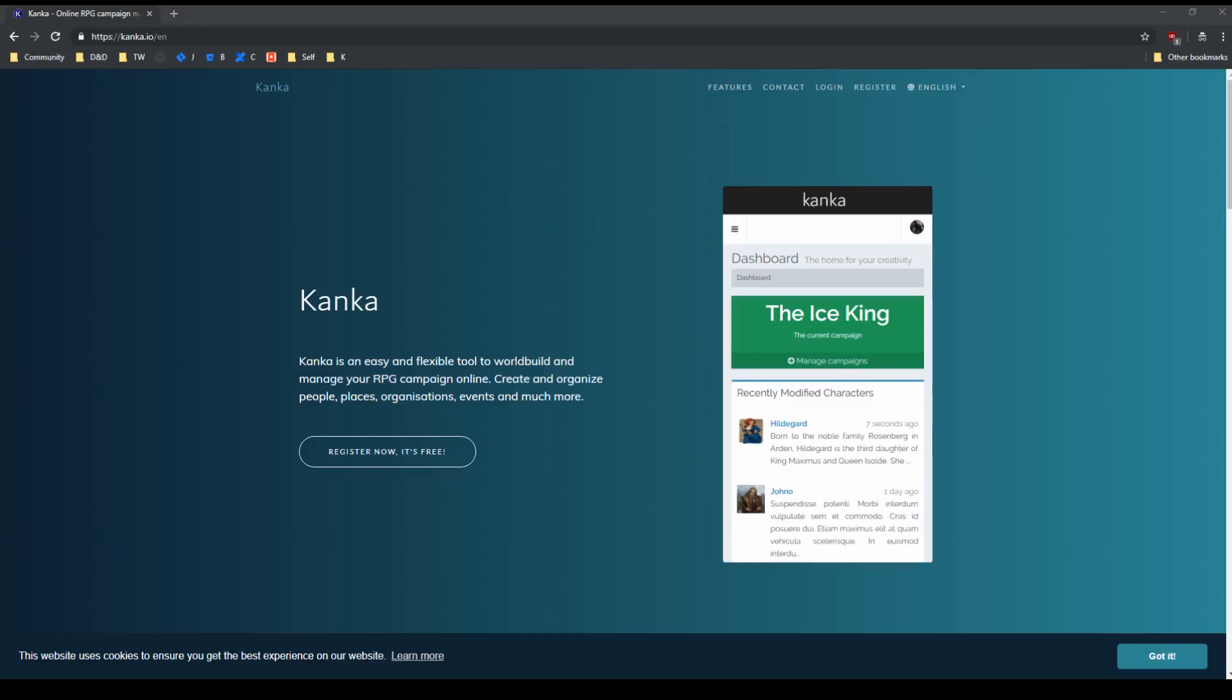To test your public permissions, open an incognito window and go to your campaign without logging in. Whatever you see is what anyone in the Public role can see.